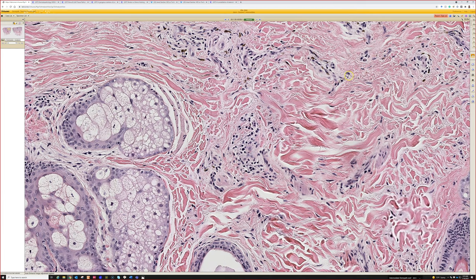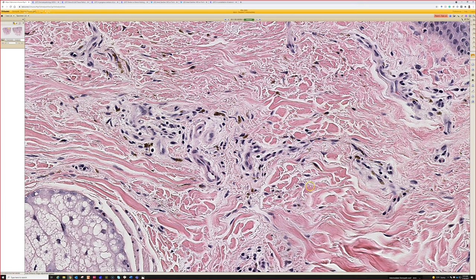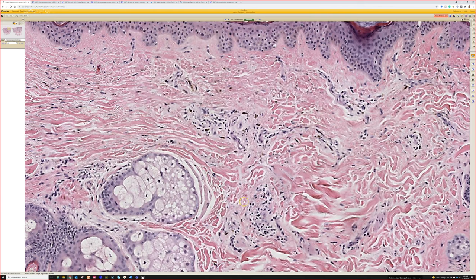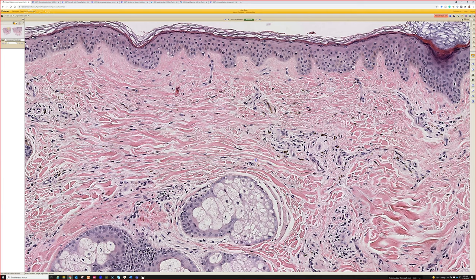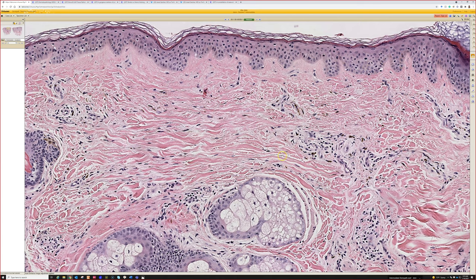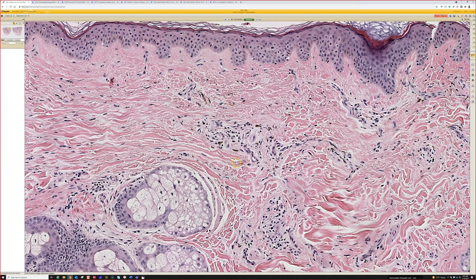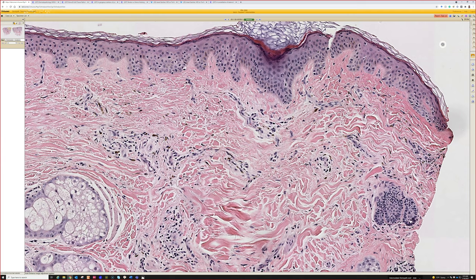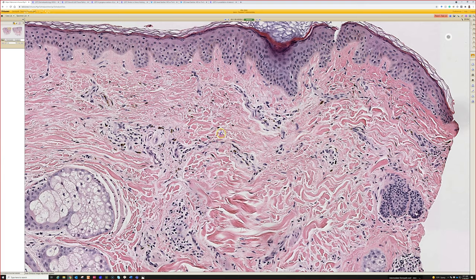Like a nevus of Ota on the face — dermal melanocytosis. Dermal melanocytosis is a nice category to put this in. It encompasses nevus of Ota on the face, nevus of Ito which is usually the shoulder region, and also the entity formerly known as Mongolian spot on the lower back of babies in patients of certain ancestry with usually a darker skin type. All of those show similar findings: scattered pigmented spindled melanocytes scattered in the dermis.